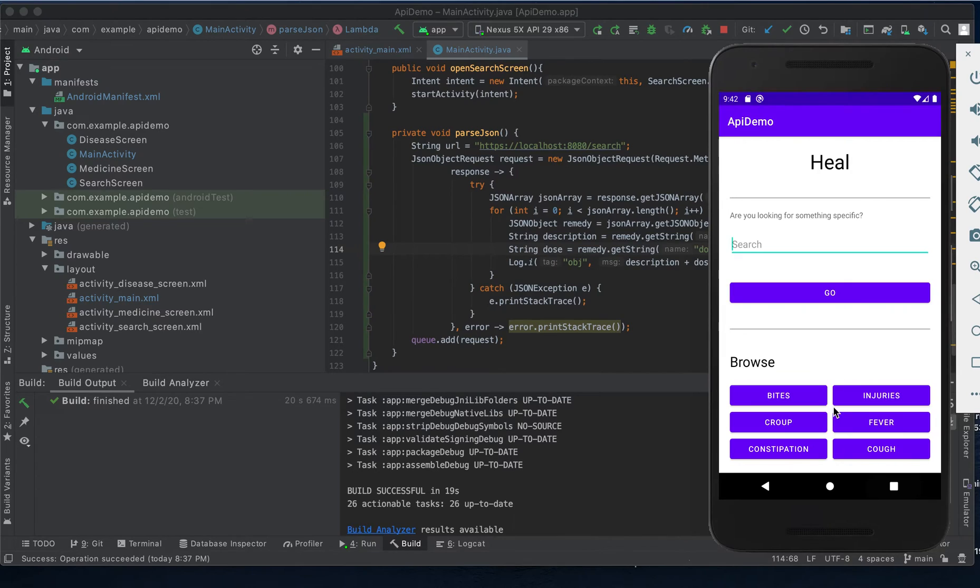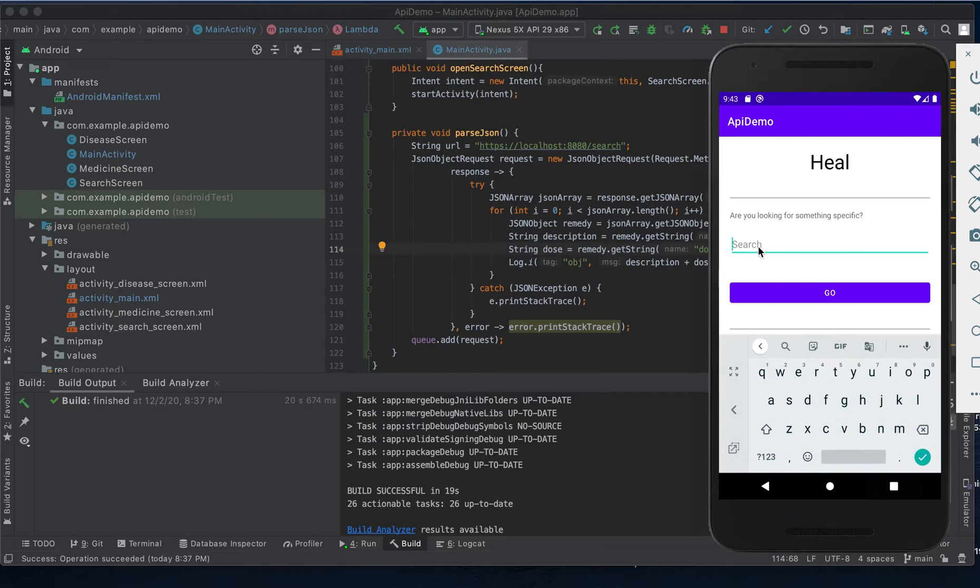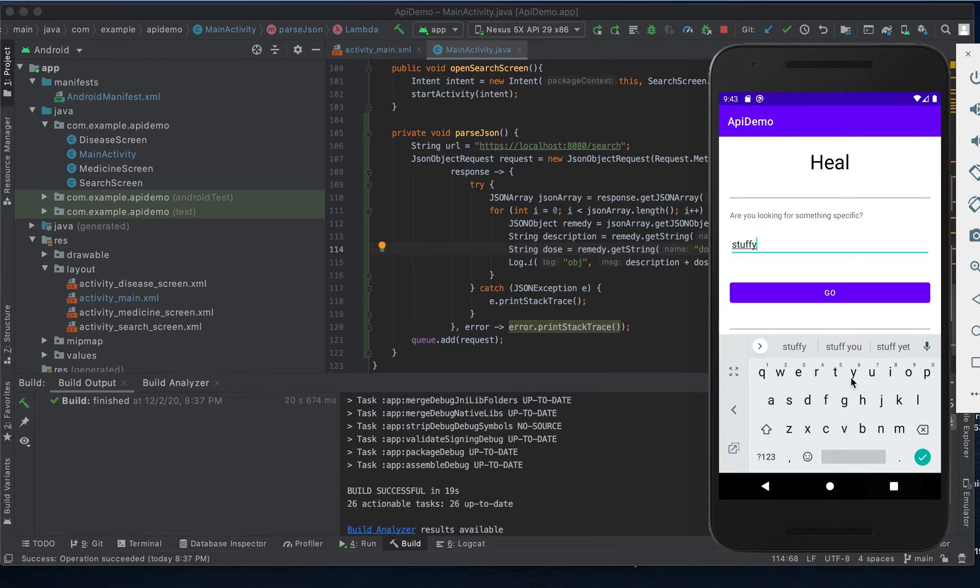Here we've included buttons with some common symptoms for a quick search, but for this example let's pretend our patient is typing in a symptom and that symptom is going to be a stuffy nose.